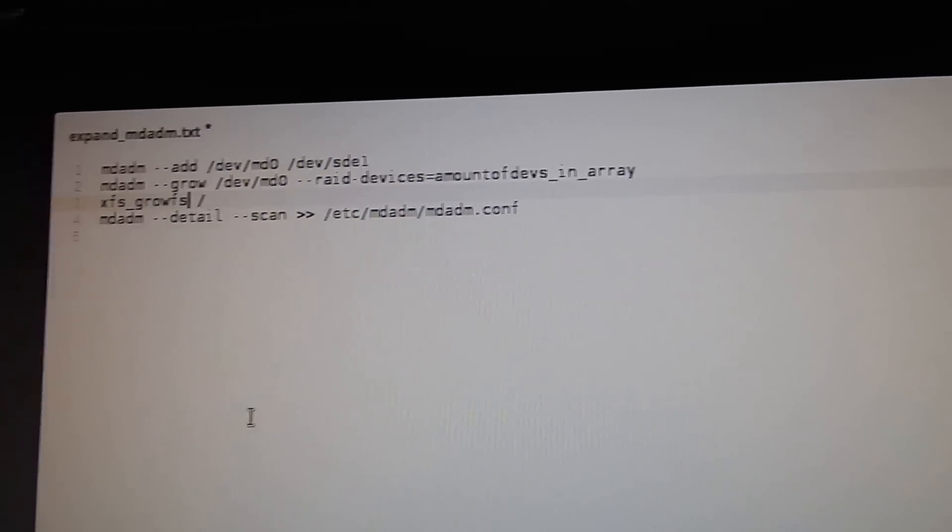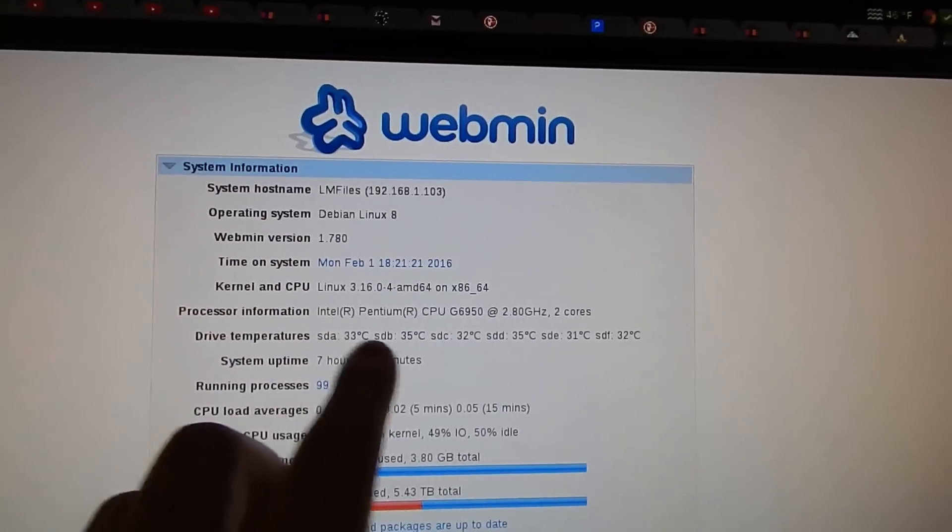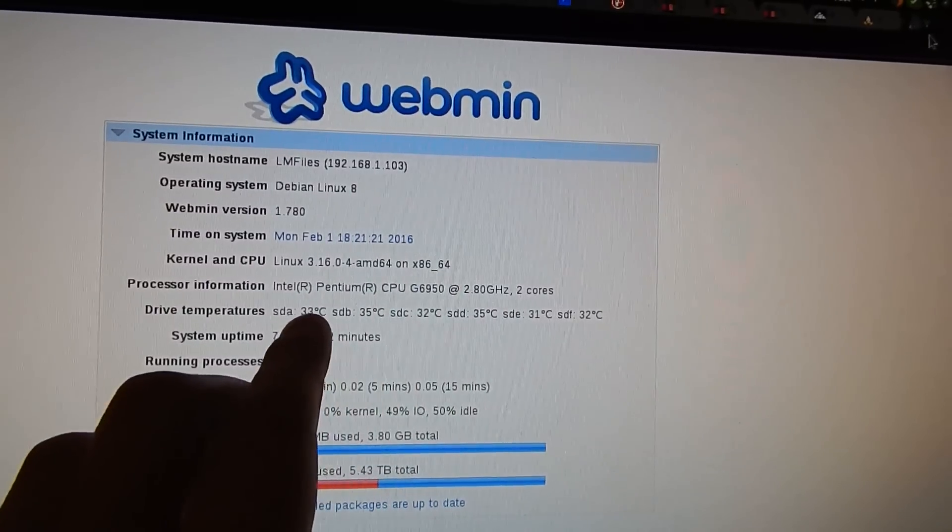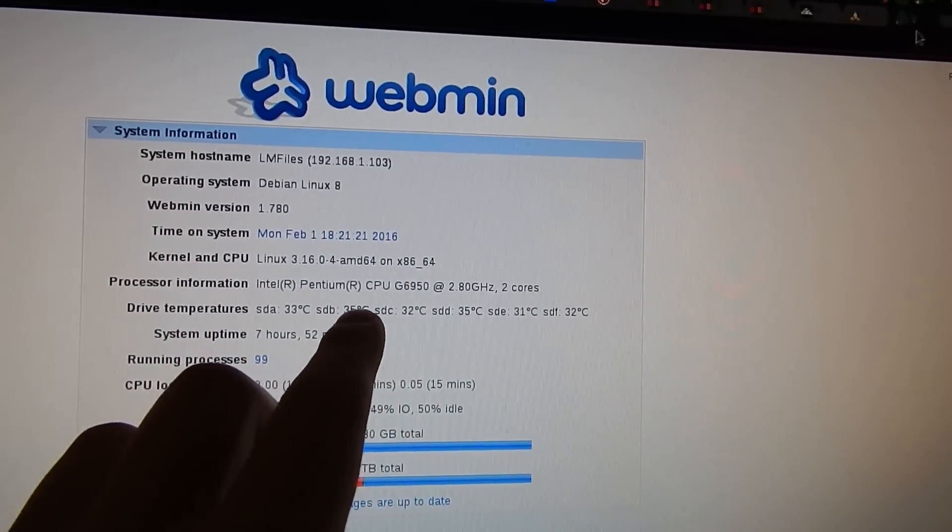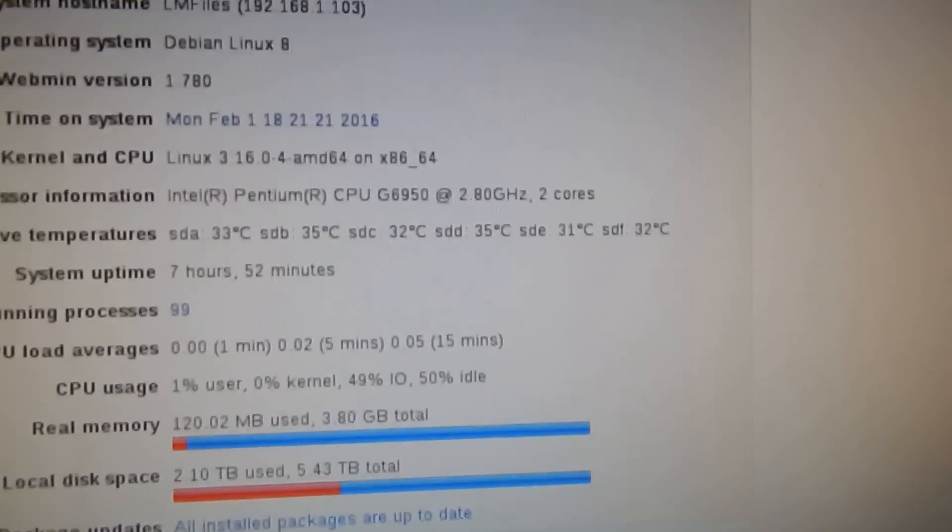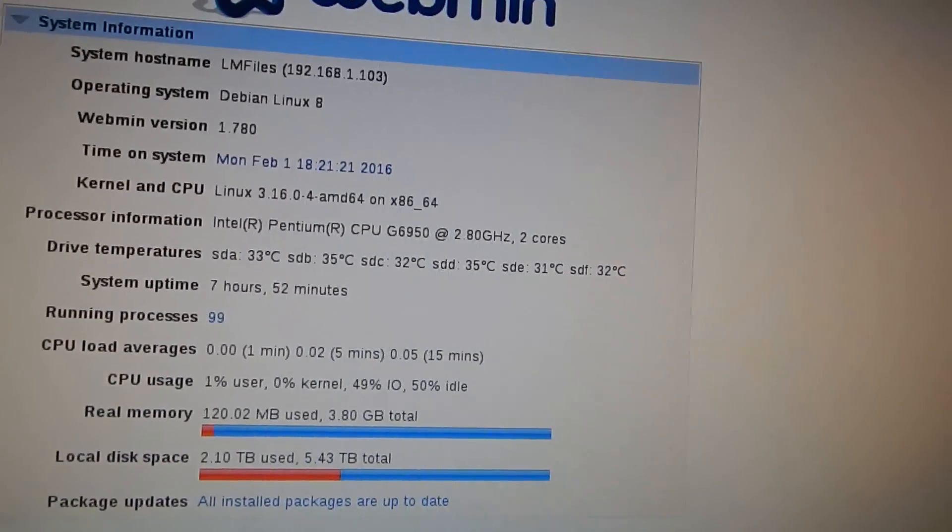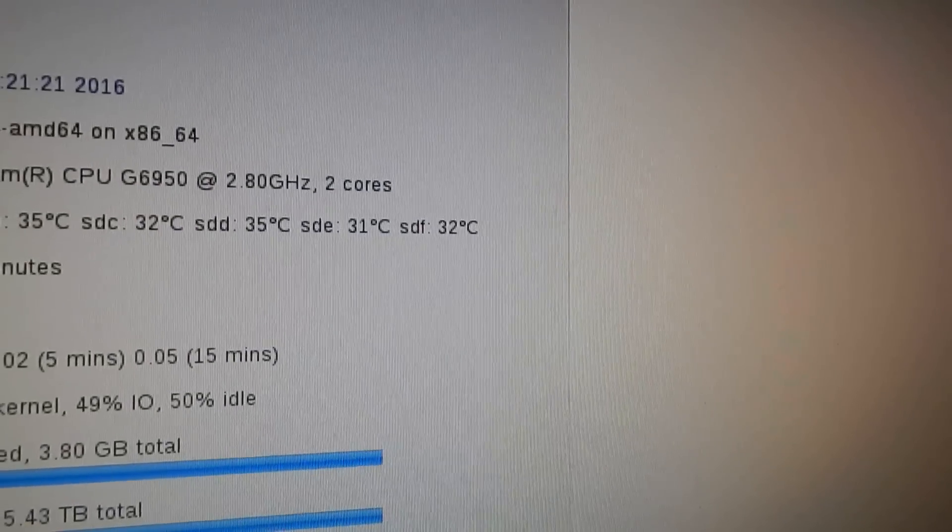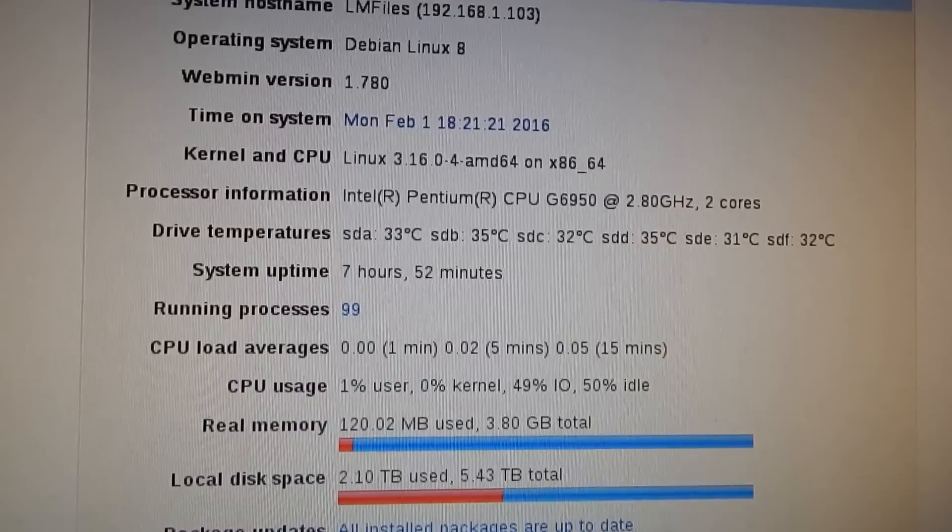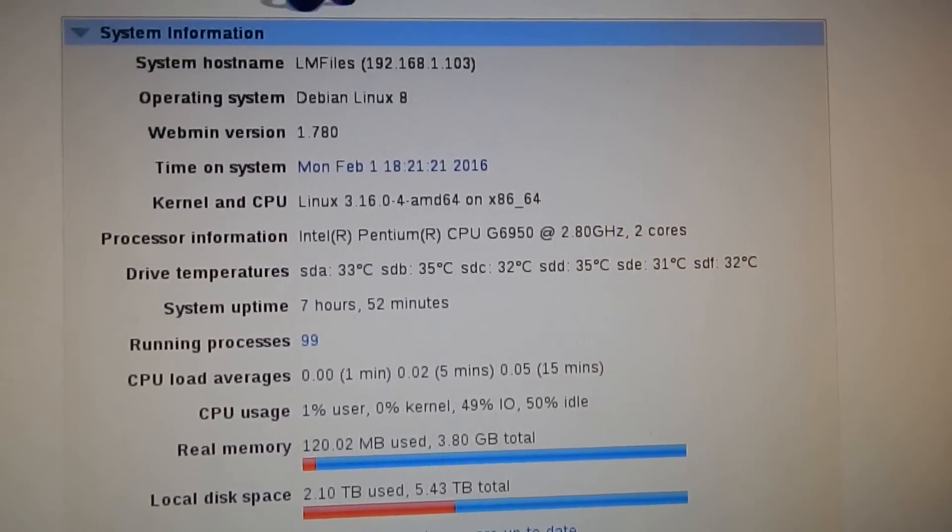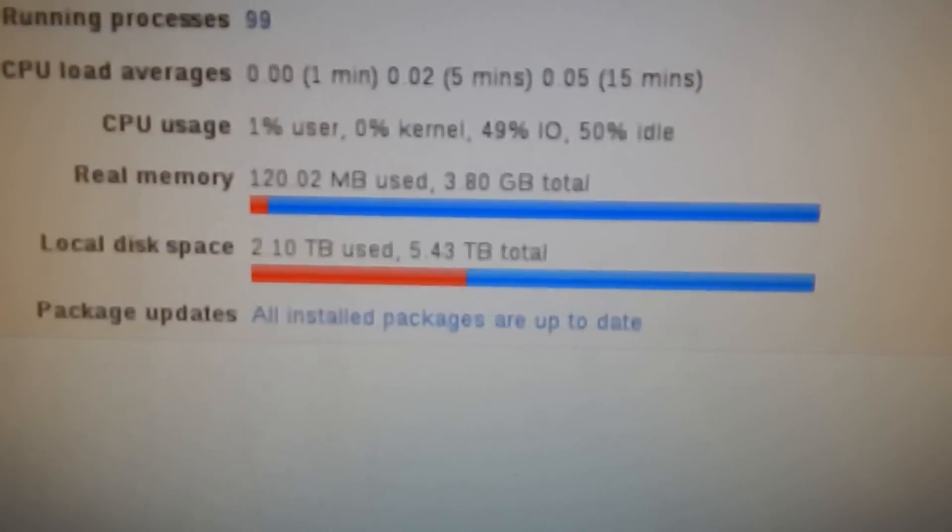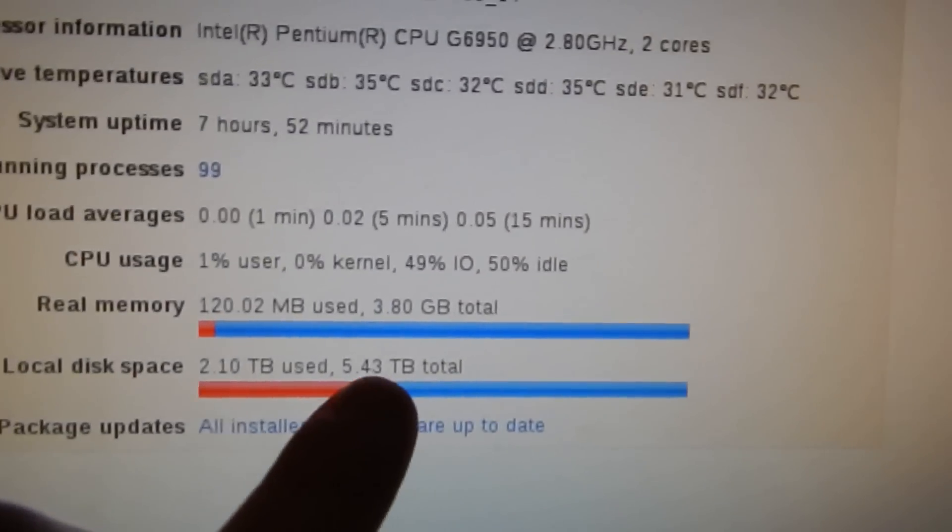You can see that I have six drives up here with all their temperatures. SDB and SDD are high temperatures for some reason, 35 degrees C. But the two new drives at the end, you can see, are pretty cold, 31 and 32. So that's not too bad. The system hasn't been up that long. I'm filming this sort of the next day after this is all done. But as you can see, when you look at the local disk space, you have six terabytes, more or less.